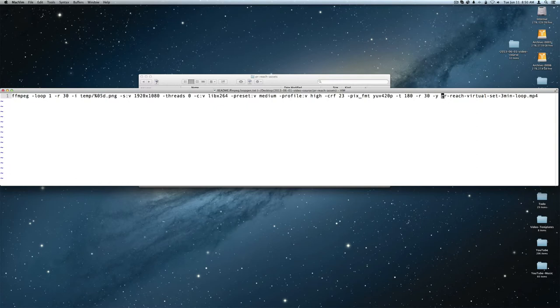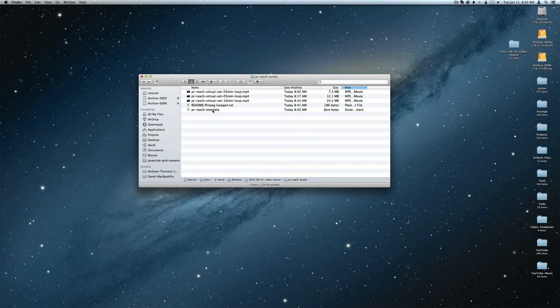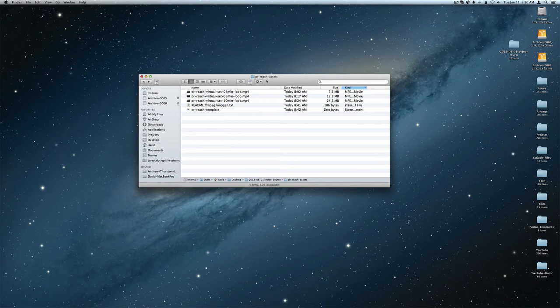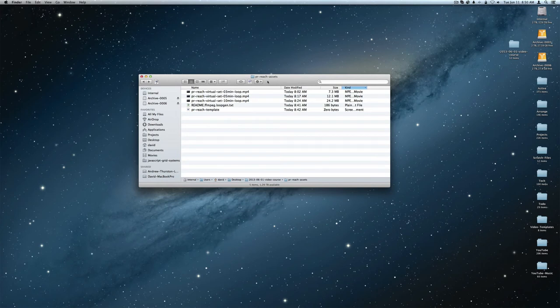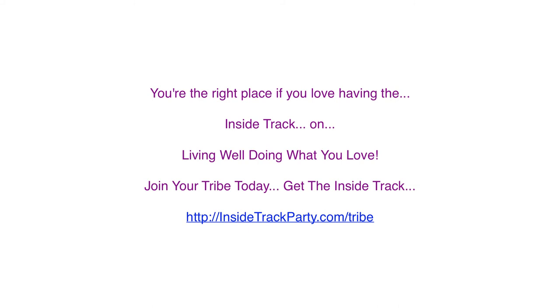And then here's the name of the file here: PR reach virtual set three minute loop. So that's the command. And then I just went into the template here and I deleted the old four second loop and put in the three minute loop. And now what I'm going to do is just zip up this directory here, PR reach assets, and put it on the server and tell Rob where to download. And we're done with this video. Subscribe to the channel. We'll see you next time.